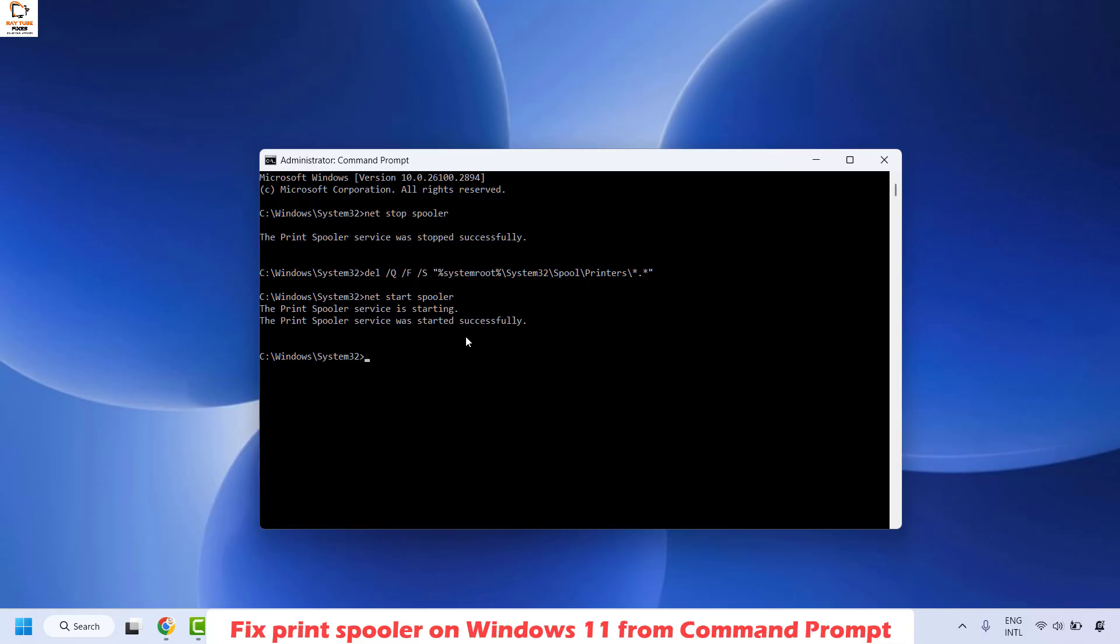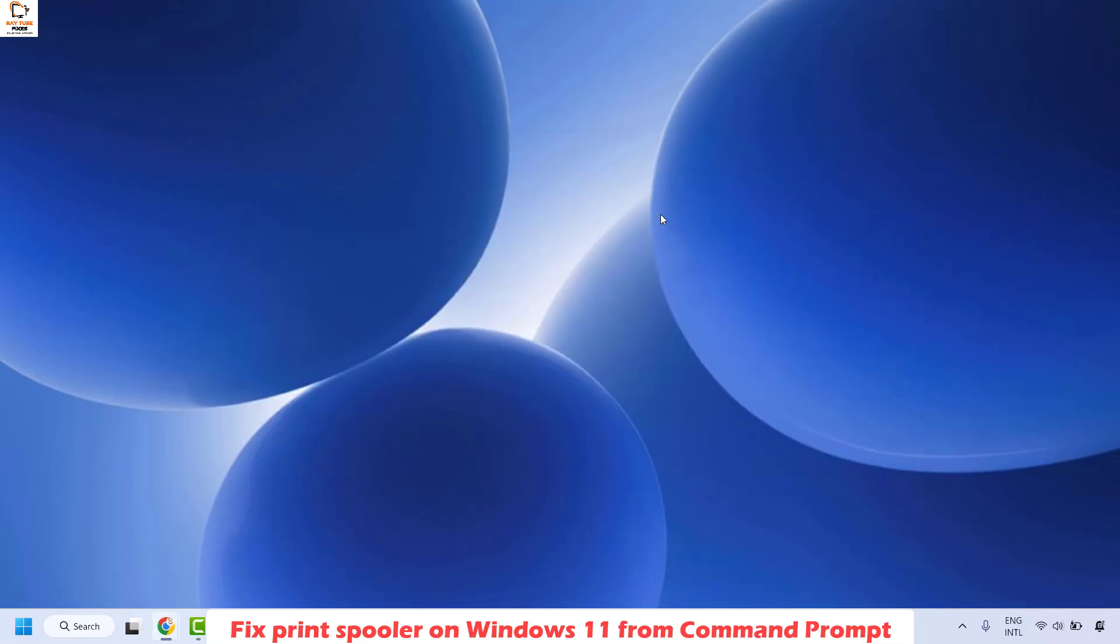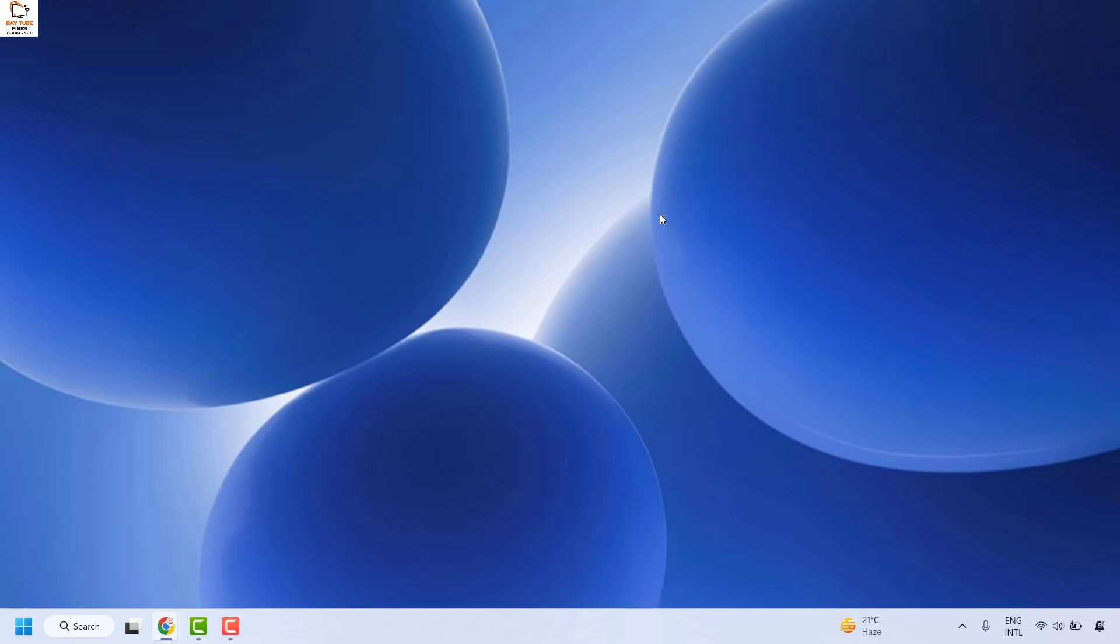Once you have the message on the Command Prompt window, close it and try to print the document you were trying to print. If you are still facing a problem, you can try turning off and on the printer, or restarting the computer and trying to print a document. These steps should definitely fix the problem.